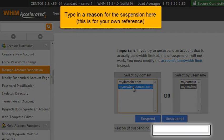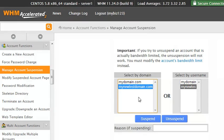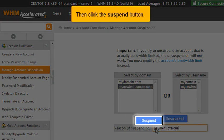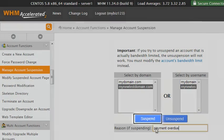Type in a reason for the suspension here. This is for your own reference. Then click the Suspend button.